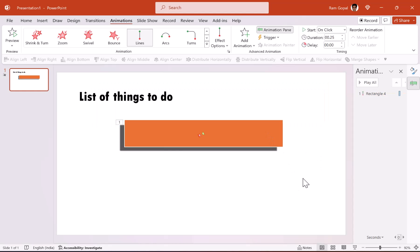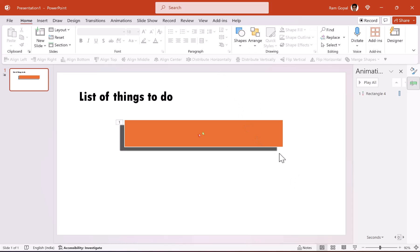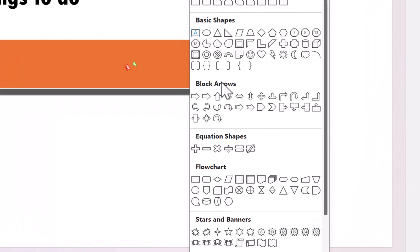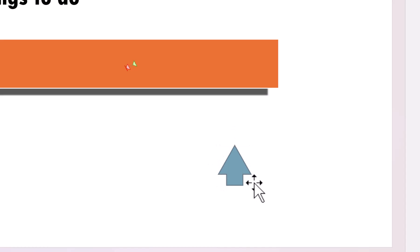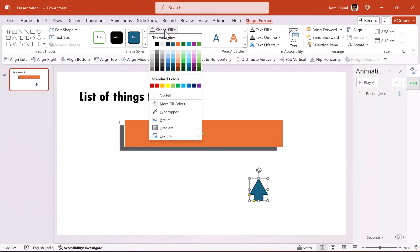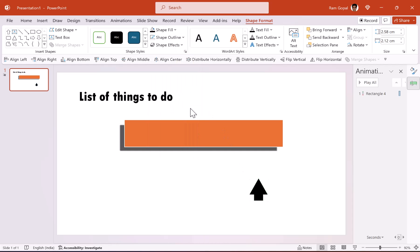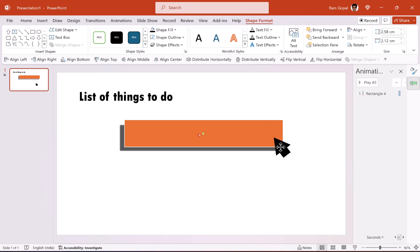Now this needs to happen on the click of a cursor. So we are going to have a cursor drawn. Let us go to shapes and use block arrows. And this is the arrow I'm going to use called arrow up. Let us draw the arrow and this doesn't look so much like a cursor. So I'm going to make some adjustments. I'm going to pull down this yellow handle. Now that looks more like it. And I can choose any color. Maybe dark color. Shape outline, no outline. And let me change the angle a little bit. So it comes and clicks on top of this rectangle.